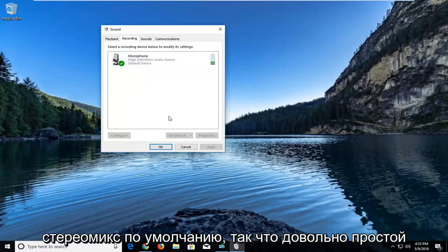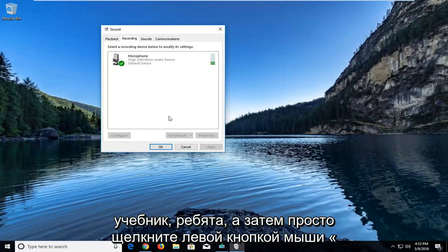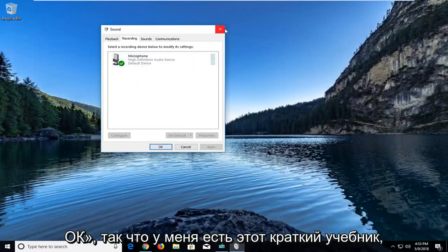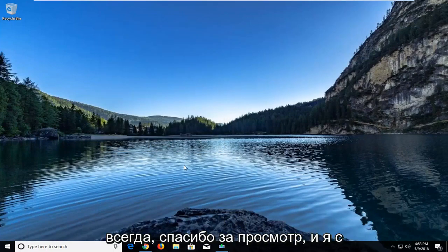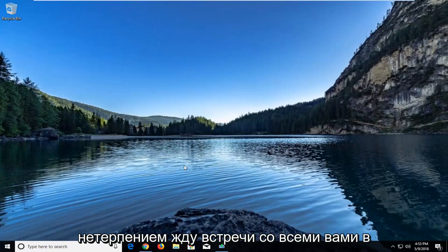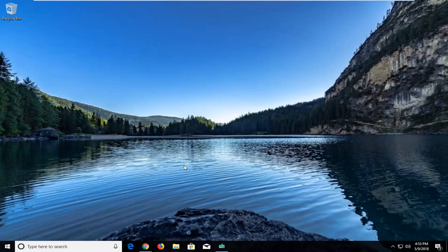So pretty straightforward tutorial guys, and then you just left click on OK. So I do hope this brief tutorial was able to help you guys out, and as always, thank you for watching, and I do look forward to catching you all in the next tutorial. Goodbye.